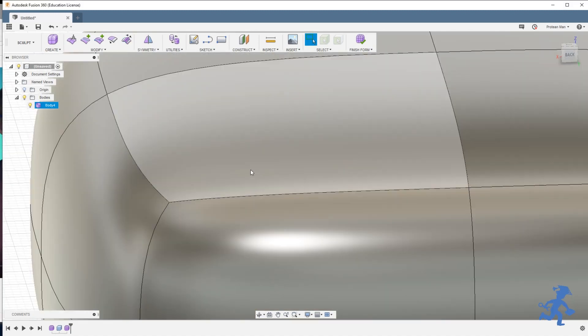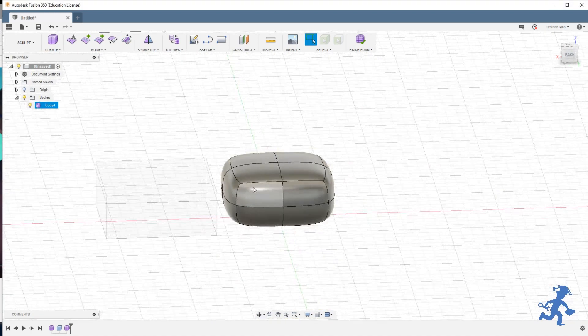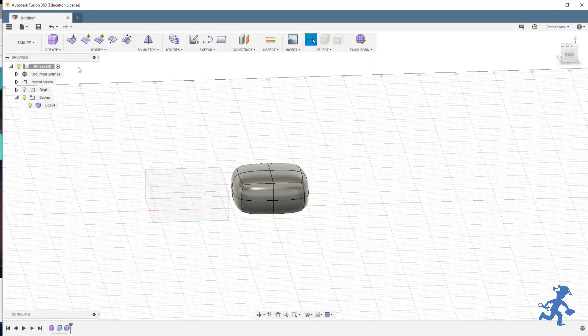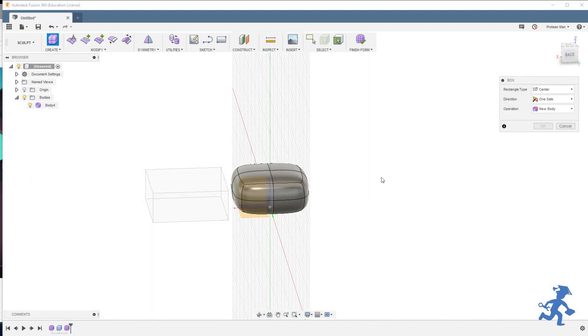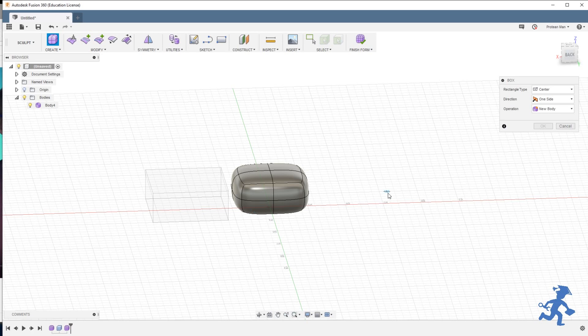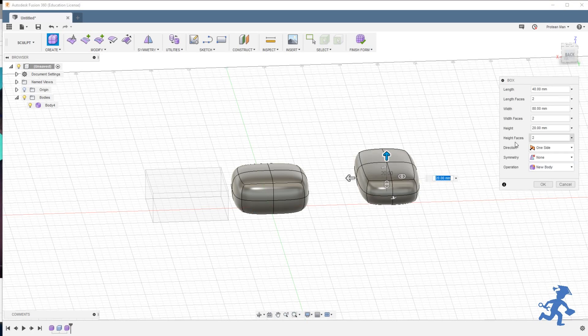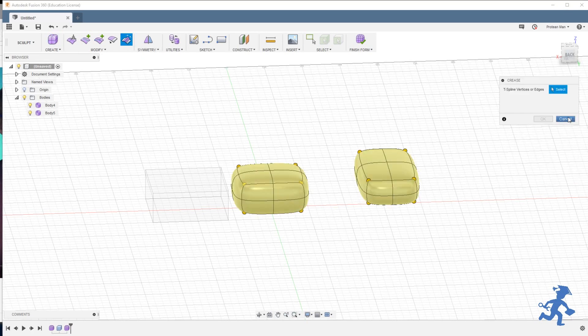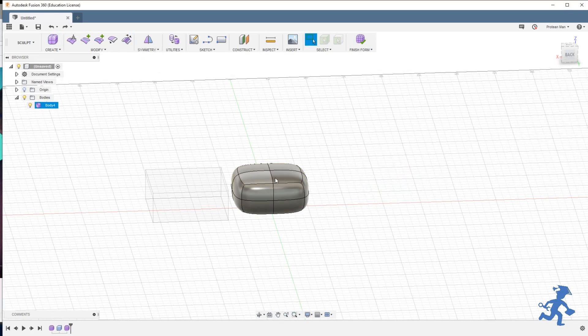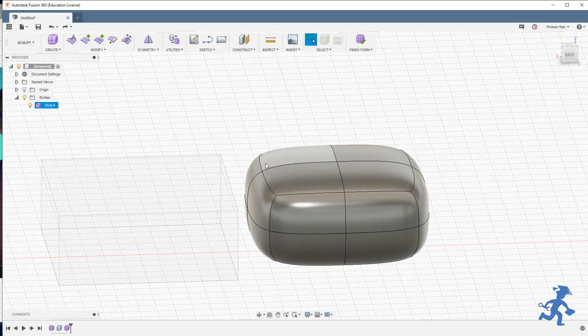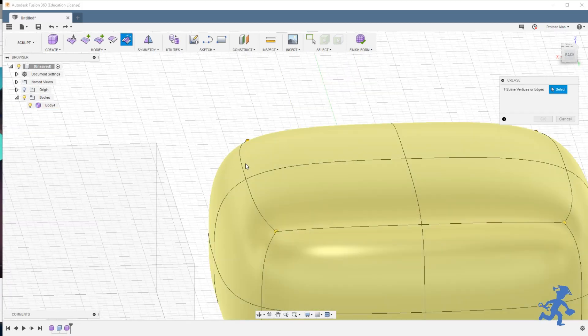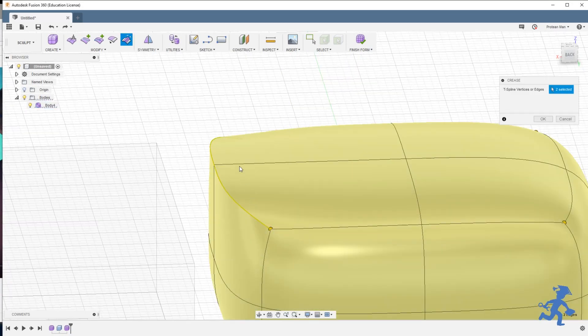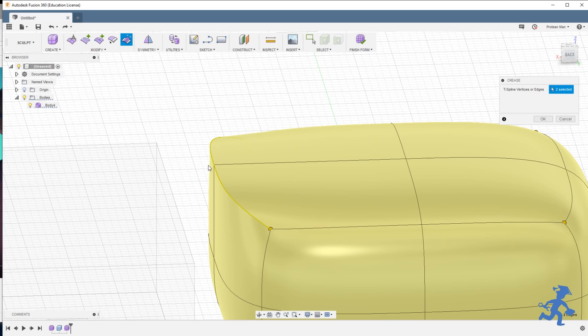It shows you all the optional entities. So if I had more boxes, if I had a box over here and I hit crease, it would show me all of them. Then you select the edges you want to crease. And what creasing does is it causes the stress points, the stress pull and push from each panel...